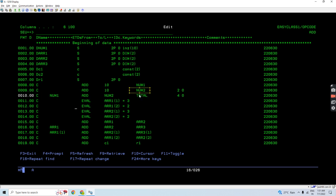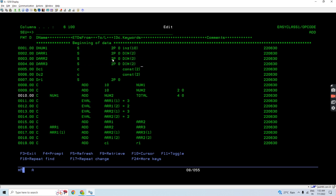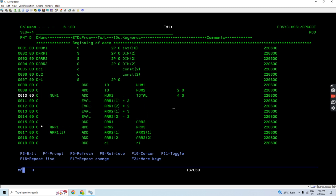Here we have declared an array of two elements, 2 packed 0 is the size. We have assigned values into array 1 and array 2 elements respectively. What we are doing is adding array 1 to array 2 and placing the results in array 2. In this case, array 1 first element gets added to array 2 first element — 3 plus 3 becomes 6, placed in array 2 first element. Array 2 second element will now have 2 plus 2, that is 4.